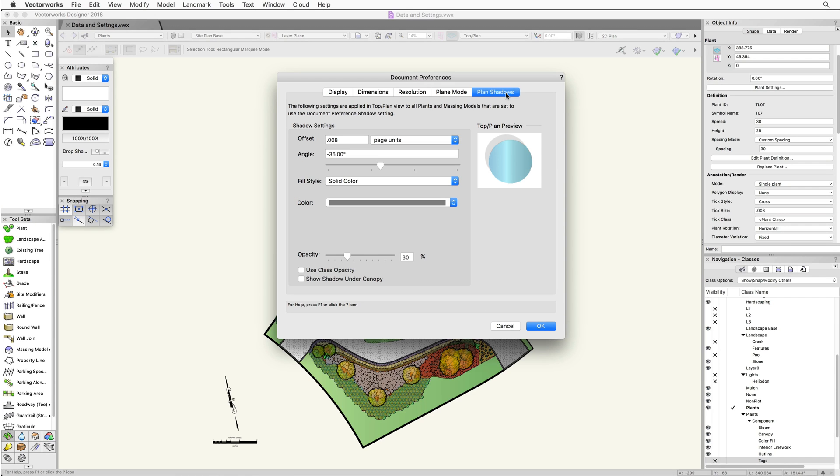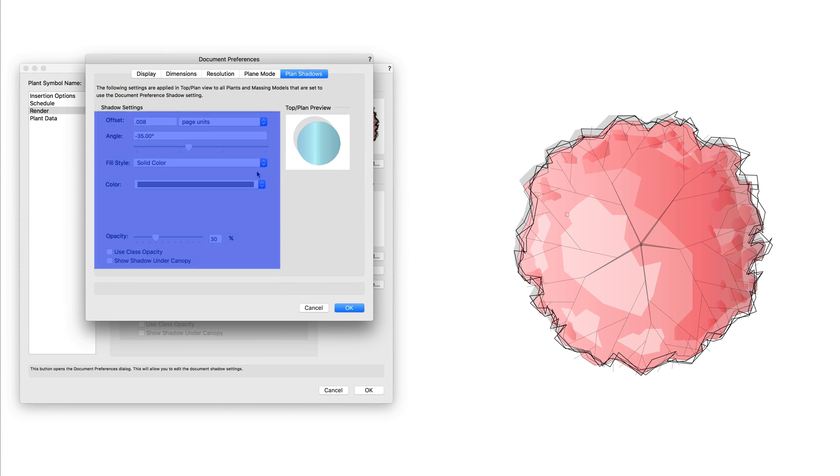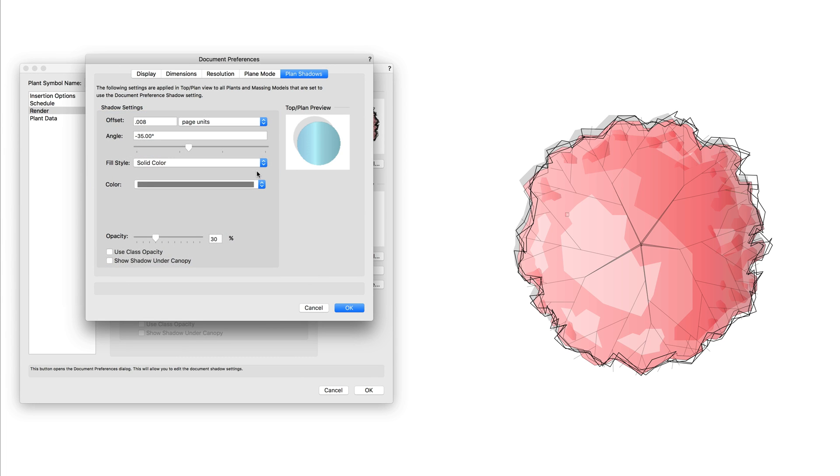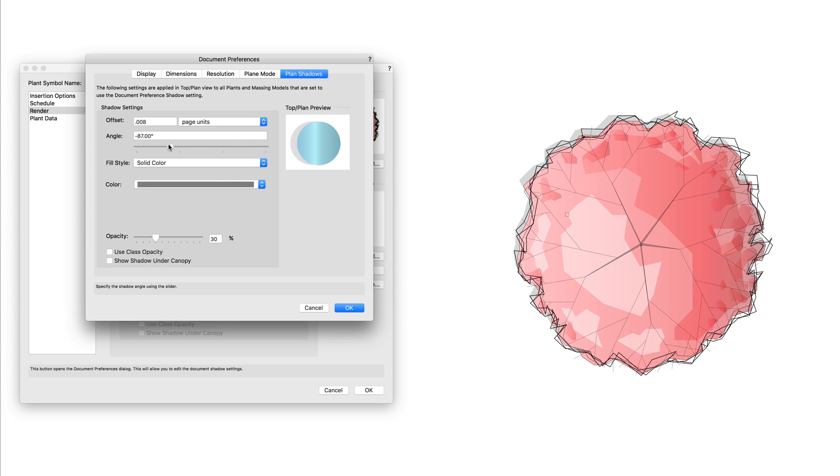Whether you set a document wide plan shadow setting or a custom setting, the options are the same. The offset, angle, fill style, and opacity can all be adjusted. The offset can be set using page units, document units, or a factor of the plant height. The factor of plant height option will calculate the offset based on the height set for the plant in the insertion options. This is great for getting a realistic varied shadow effect. The angle is set by an exact angle value or by using the slider to adjust the angle. Zero degrees here is straight up.